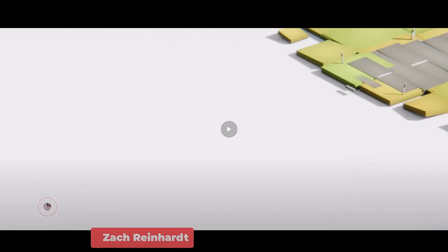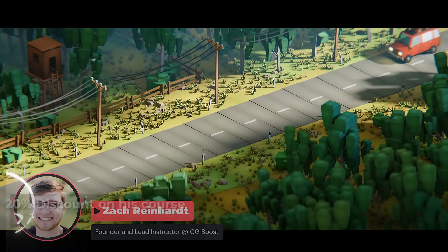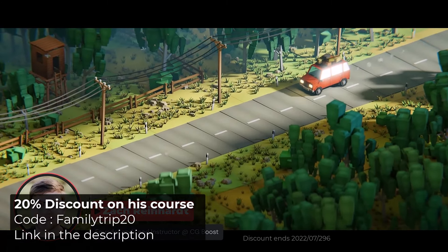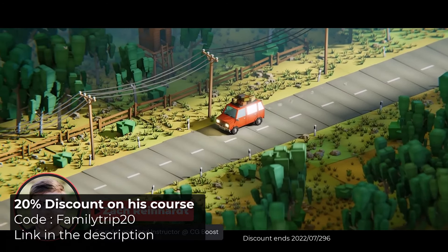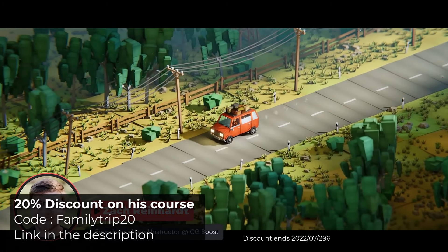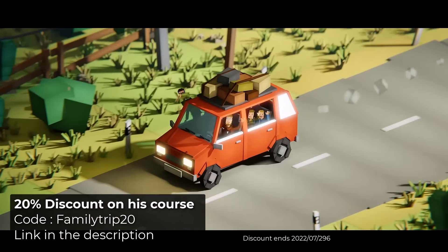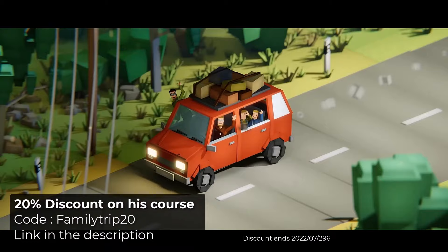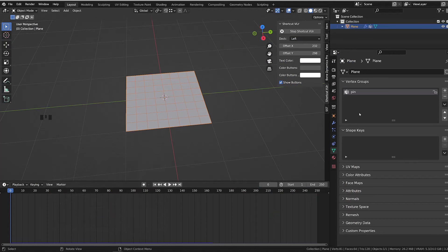I take this opportunity to let you know that my friend Zach from CGBoost just released a new chapter for his course, Cubic World. He's running a 20% discount that ends in a few hours. So jump on it.